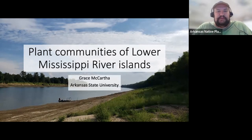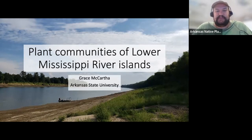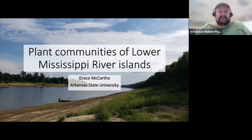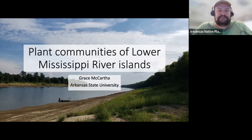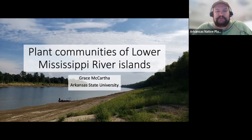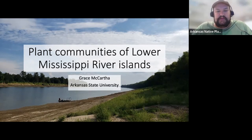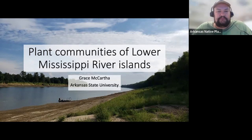Welcome everybody. We appreciate you being here for our next installment in the Arkansas Native Plant Society webinar series. We're very excited to have Grace McArthur here today to talk about the flora of the lower Mississippi River Islands. This webinar is being recorded and afterwards the recording will be uploaded to our YouTube channel. I usually try to get them up on the same day, so check back later today.